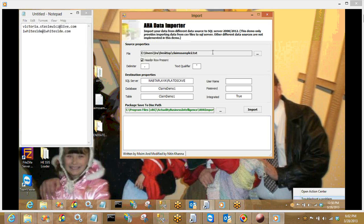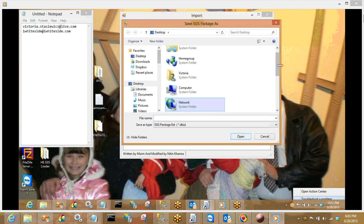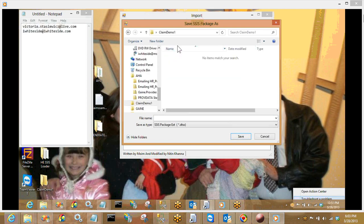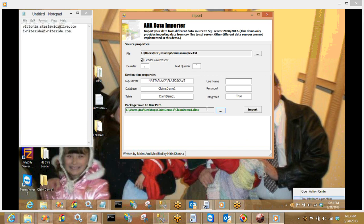Once we've connected to our source, checked whether header rows are present, qualified it as comma-delimited with a text qualifier, and filled out our server name, database name, and table name, we can now connect to the destination path. This is actually going to create the destination folder we want on our computer. I like it on the desktop, so for today's demonstration I'm going to create a new folder called 'claims demo one,' go into that folder, and create the name of the package, which will also be 'claims demo one.' All my fields are filled in — source identified and destination set.